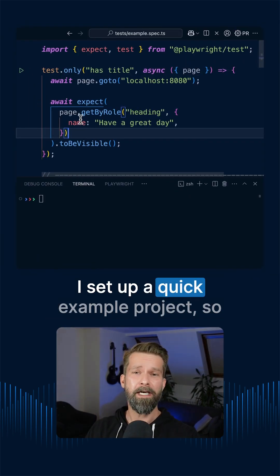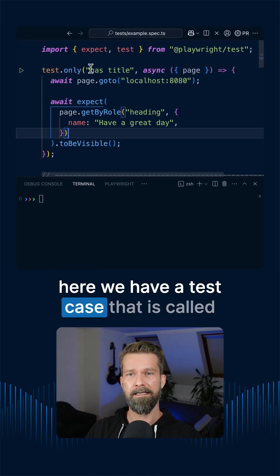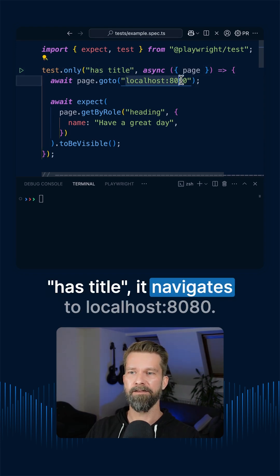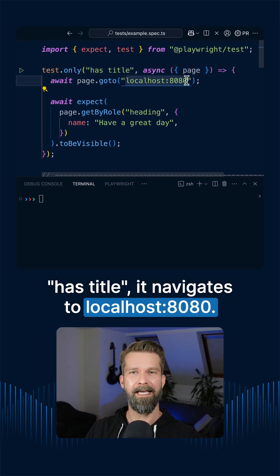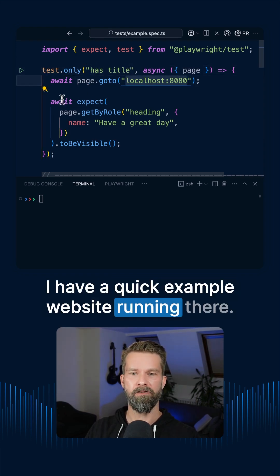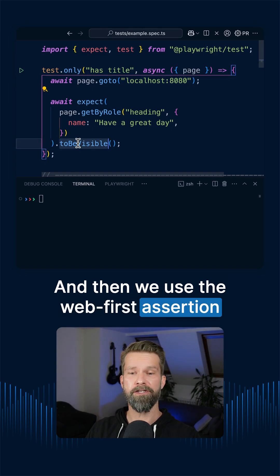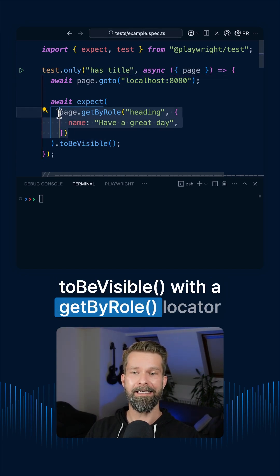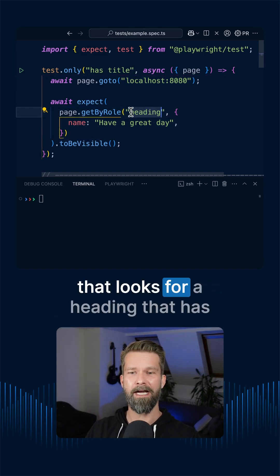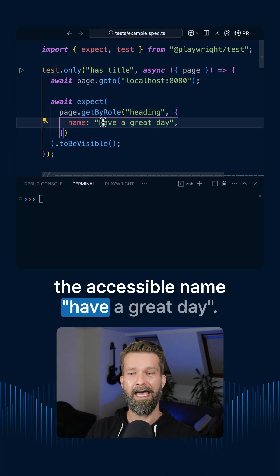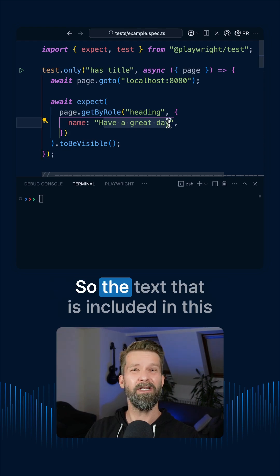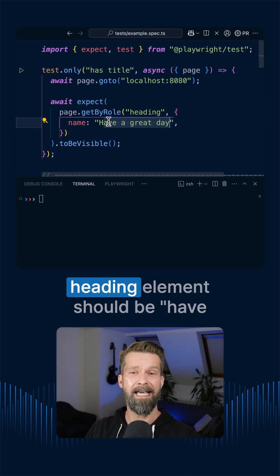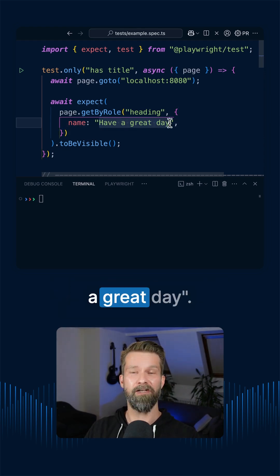I set up a quick example project. Here we have a test case that is called hasTitle. It navigates to localhost:8080. I have a quick example website running there. And then we use the web first assertion to be visible with a getByRole locator that looks for a heading that has the accessible name have a great day. So the text that is included in this heading element should be have a great day.